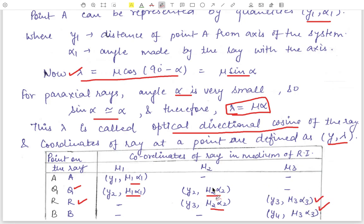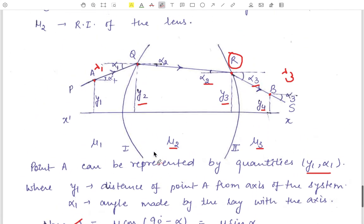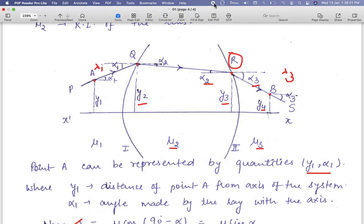These are the coordinates showing how paraxial ray coordinates are defined in different media of different refractive indices. Hope you liked this video. Please like and share our videos. Thank you for watching.